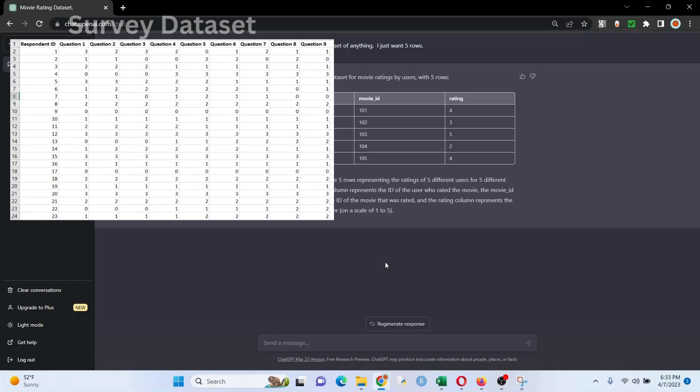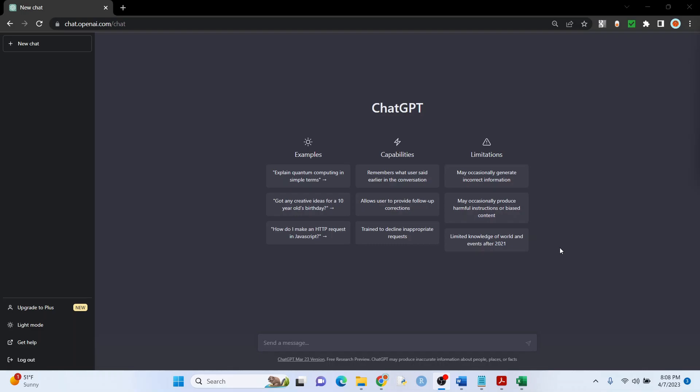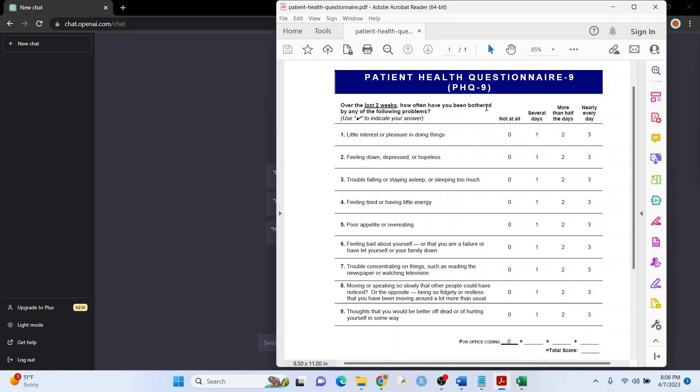Secondly, we're going to create a transcript of a qualitative interview between the researcher and a patient. I'll even show you a hack I use if ChatGPT decides to stop in the middle of giving you data. So let's get started.